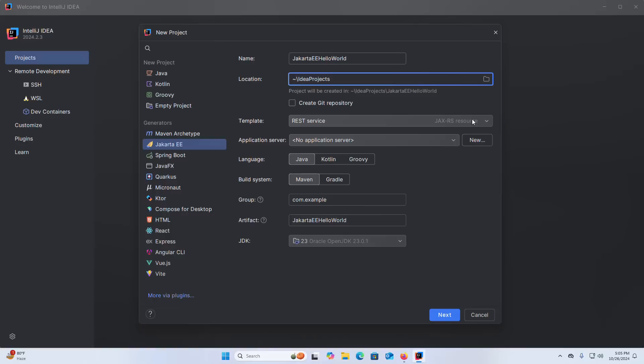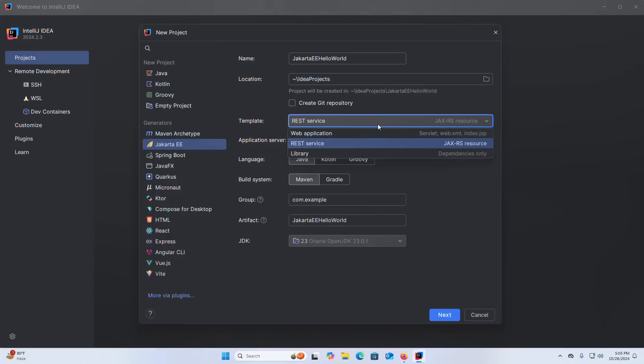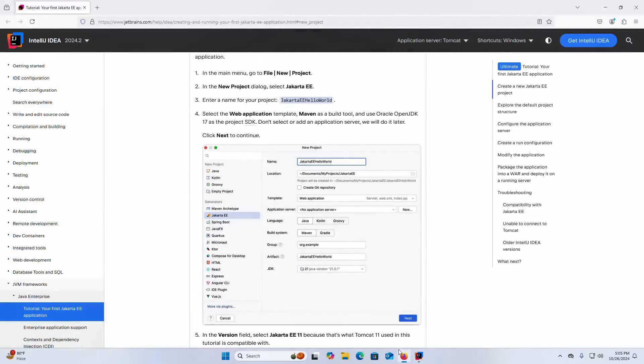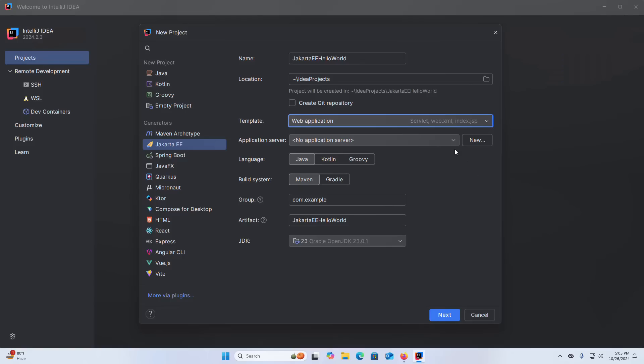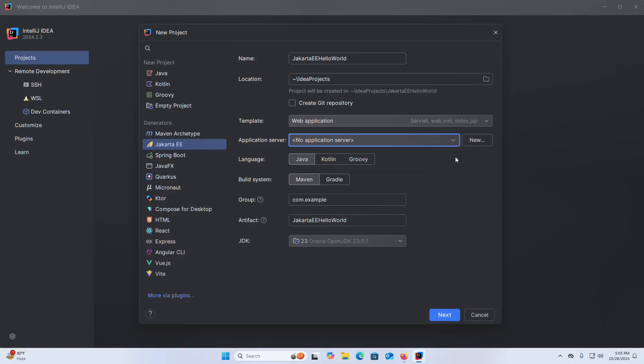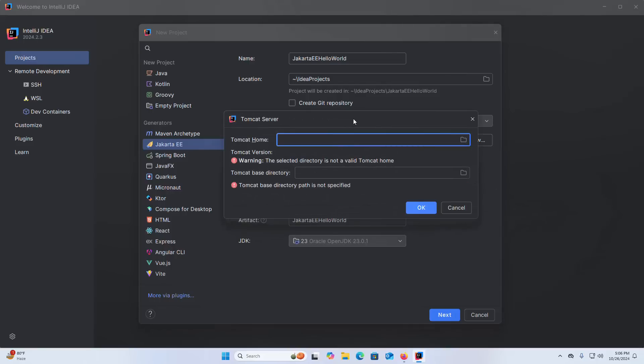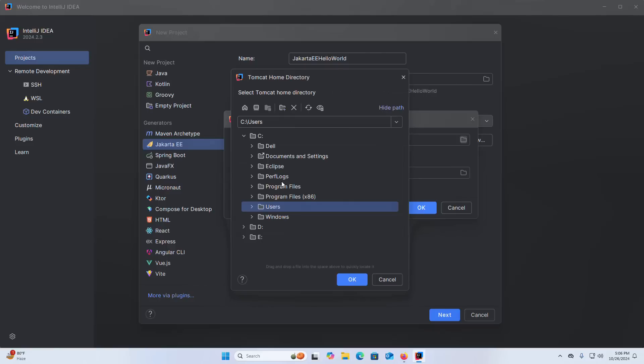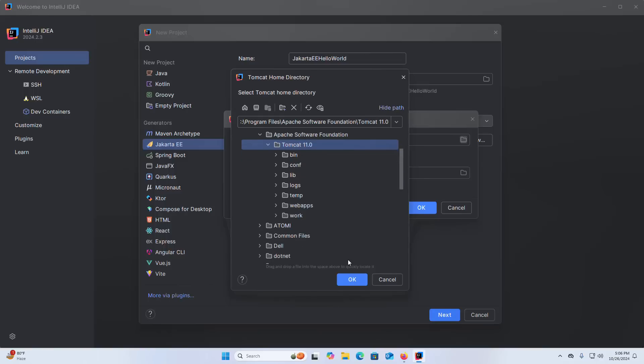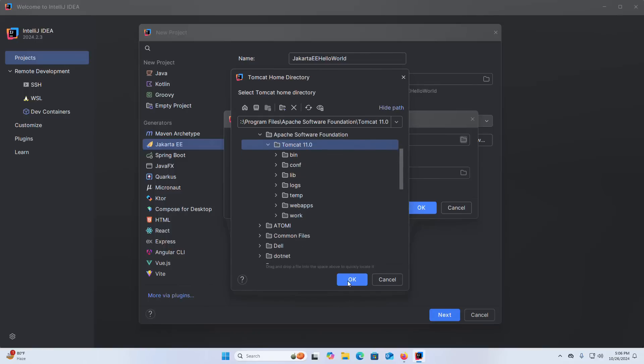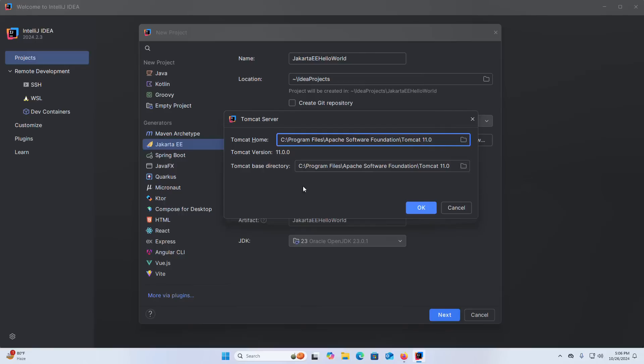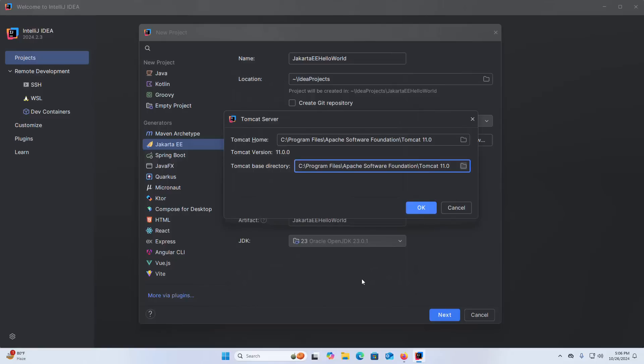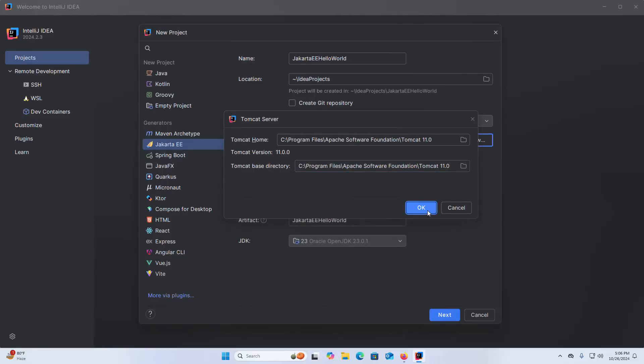Select the template from this drop down list, select Web Application. Now select the application server, click on this drop down list or click on the new button. Then select Tomcat server. Now browse the Apache Tomcat web server's home directory, select the home directory, click on OK. And also select the Tomcat base directory, OK.